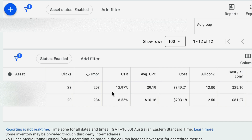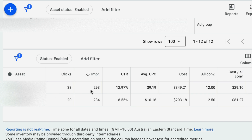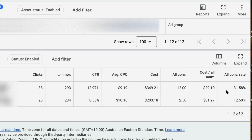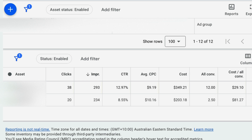You can see it gets a really good click-through rate. For this particular location, it had 293 impressions and 38 clicks, giving an almost 13% click-through rate. It also converts extremely well at 31.5%, so it's definitely worth implementing in your ad account, particularly if you are a local business.